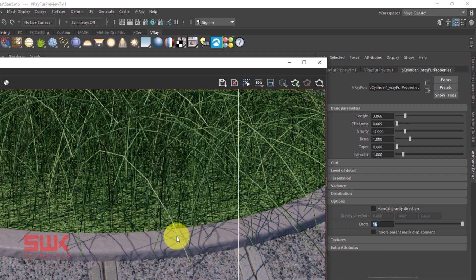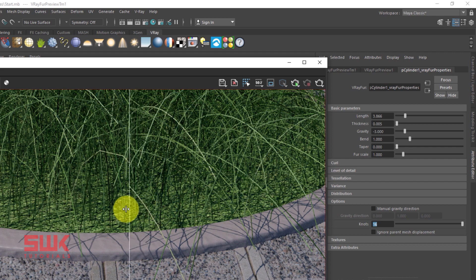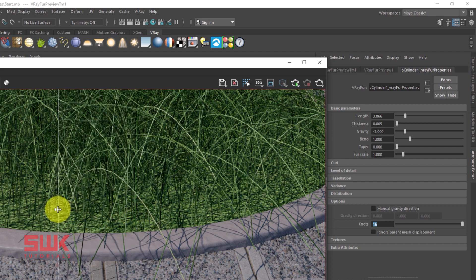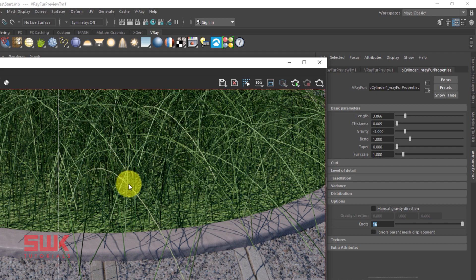You can see when the knots were 8, it has edges. And when the knots were 16, the edges were, or you can say it is a little bit more smooth. So when we start increasing the knots, it will become more and more smooth.